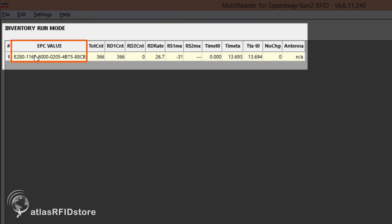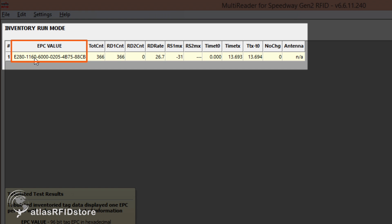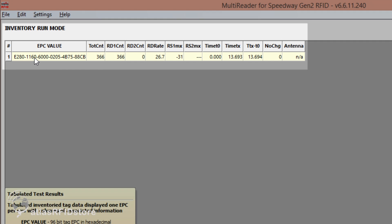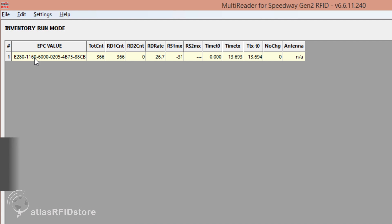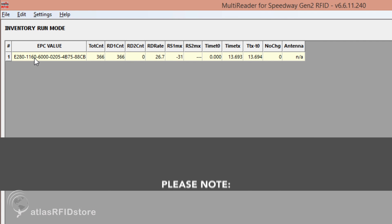You will notice that our tag's name, or EPC, is displayed in the EPC value column. All RFID tags will come with a randomly assigned EPC from the manufacturer, and most users will more than likely want to change the EPC.